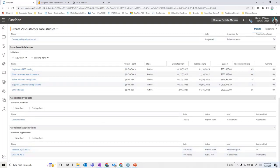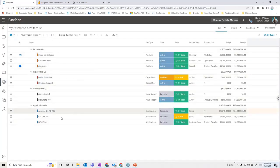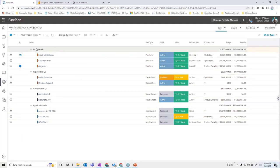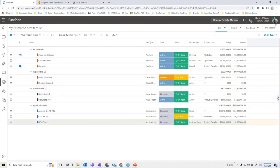Now looking at the enterprise architecture aspects, One Plan gives you the ability to create portfolios of different enterprise architecture elements. In this example, I have a set of products we're working on, business capabilities, value streams we've identified, and applications as part of an application portfolio. Each of these is really a portfolio in and of itself, with its own data and attributes.